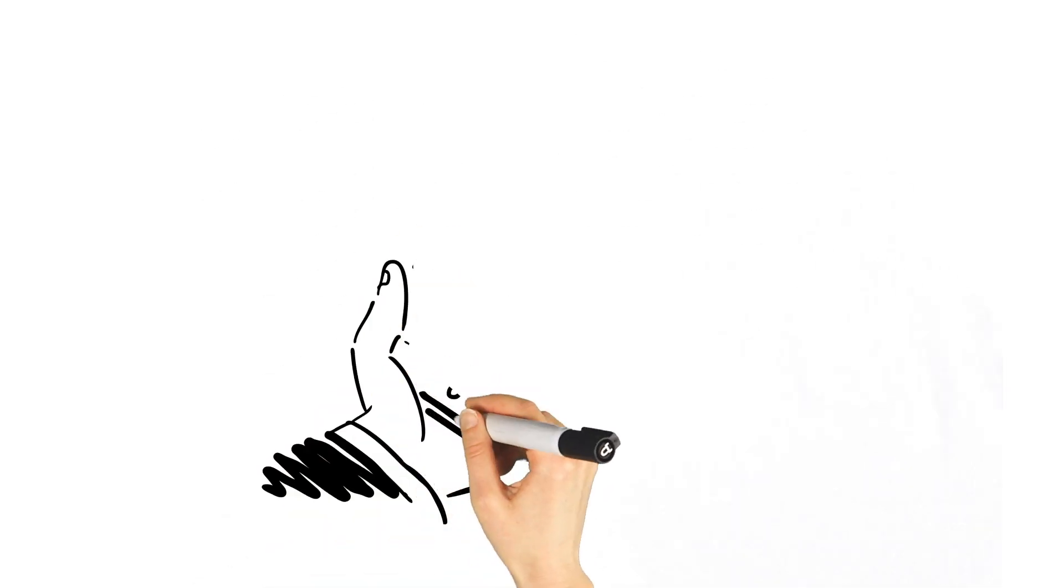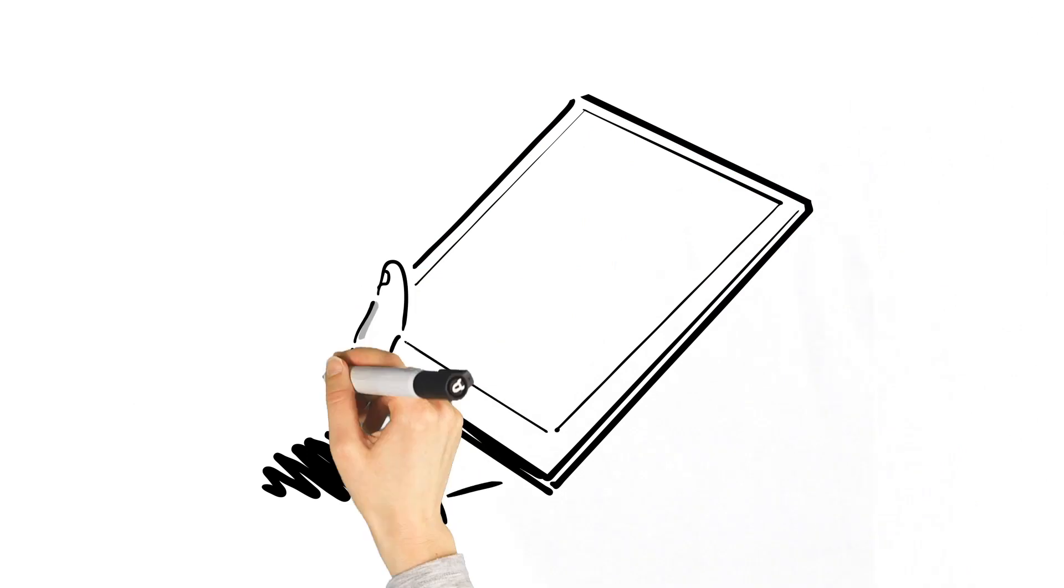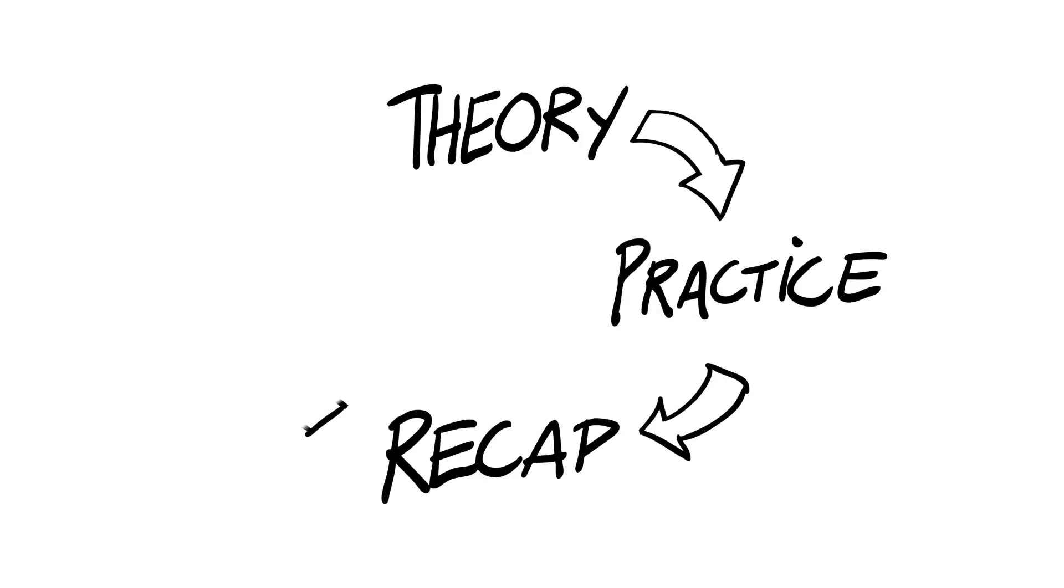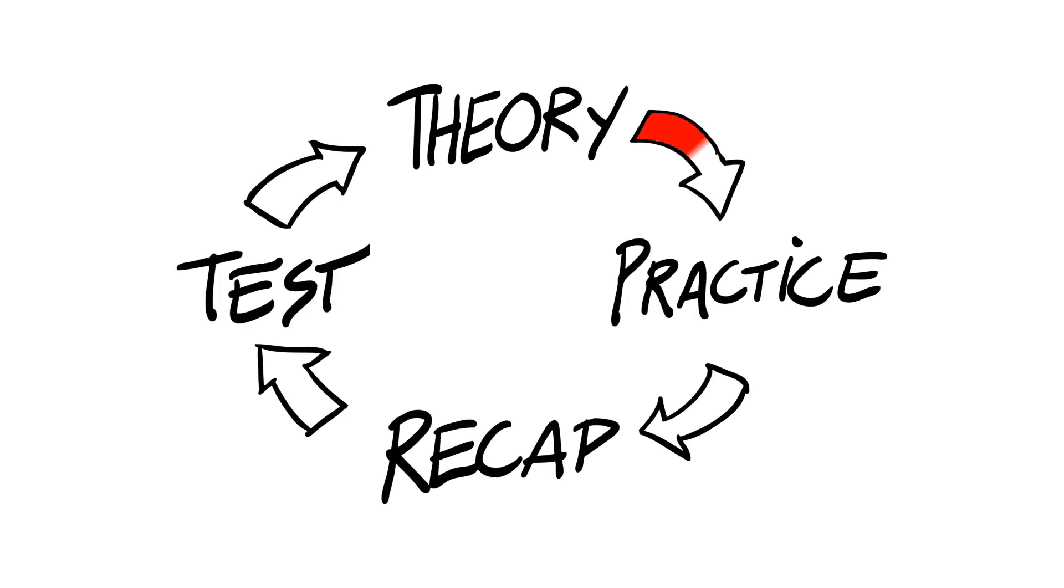The knowledge obtained during such engaging experiences is then recapped and tested on the tablet. This completes the whole cycle of learning, starting from theoretical knowledge through hands-on practical applications to finally testing the new knowledge.